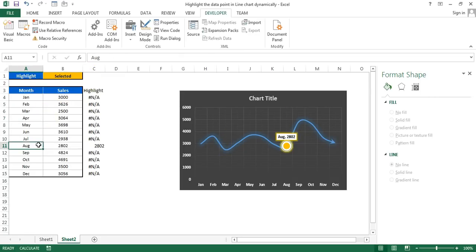All right friends, that's how you can create this beautiful chart. I hope you enjoyed this video — thank you so much for watching.